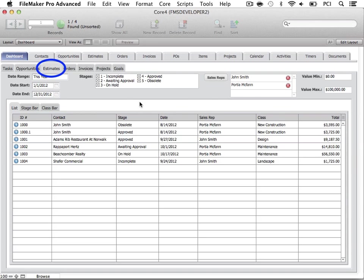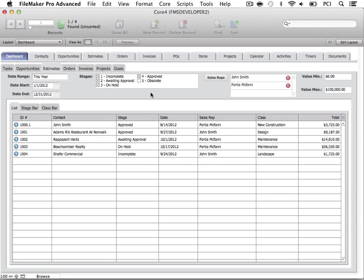The Estimates tab allows you to track all estimates that meet the specific criteria. Stage filters also apply here. Let's view all of the estimates that are not obsolete. Selecting a blue arrow will bring you to the record in the Estimates tab.